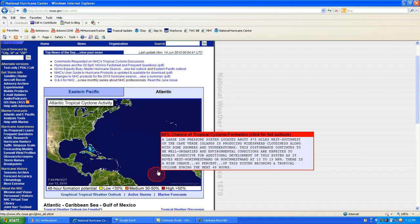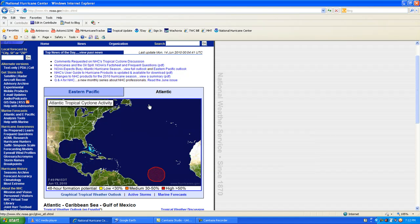We're expecting that possibly within the next 48 hours or less. Continue to watch the storm system as it moves west-northwest or northwestward at 10 to 15 miles per hour. That is the main information and breaking news for that storm system.